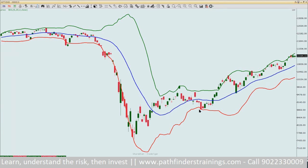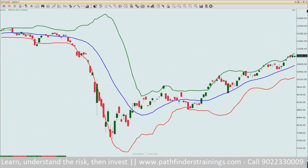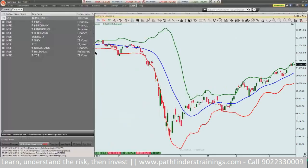If I look at Nifty, this is the index. On Bollinger Bands right now, the price has become overbought, and the chances of profit booking are more than the chances of more buying coming into it.